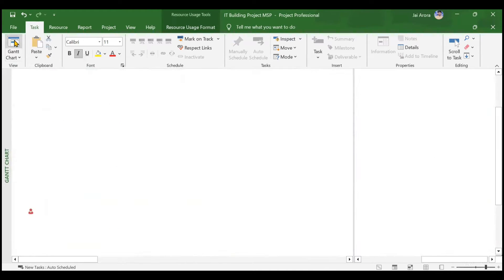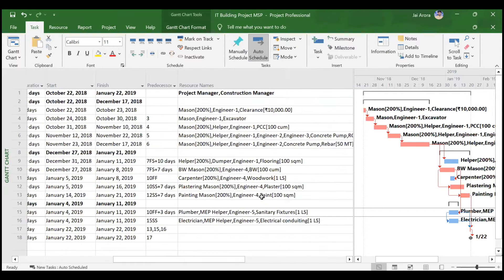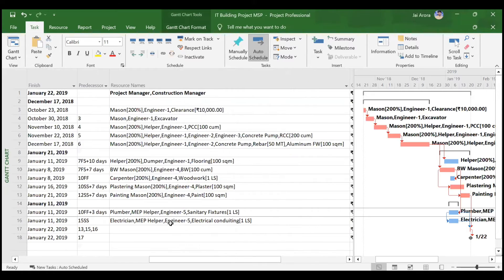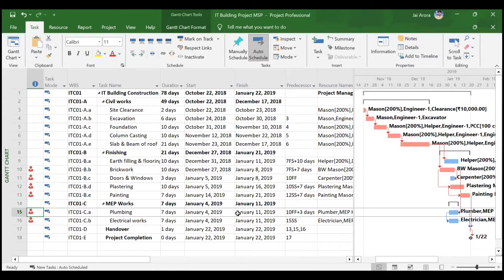We will now change the timings of this plumber in two cases. First, we will increase the timings from 10 hours per day to 15 hours per day and see the impact on the activity duration and cost. The current cost of this plumbing activity is 54,500. We'll see whether this cost gets impacted by the change in the plumber's working time.